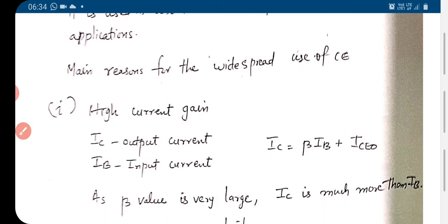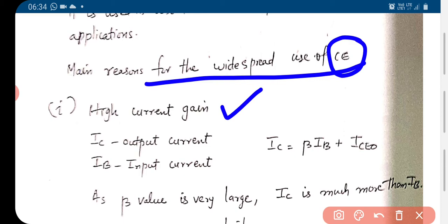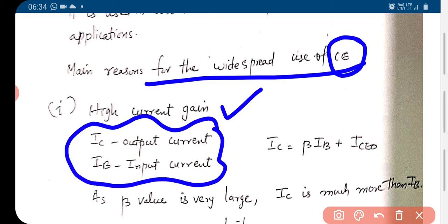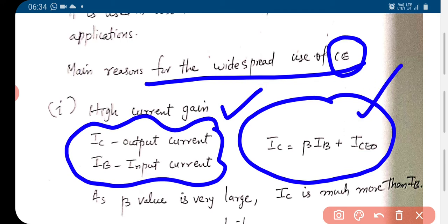The main reason for the widespread use of common emitter is high current gain. In common emitter connection, IC is the output current and IB is the input current. We have IC equal to beta times IB plus ICU. Since beta is very large, IC is much larger than IB.